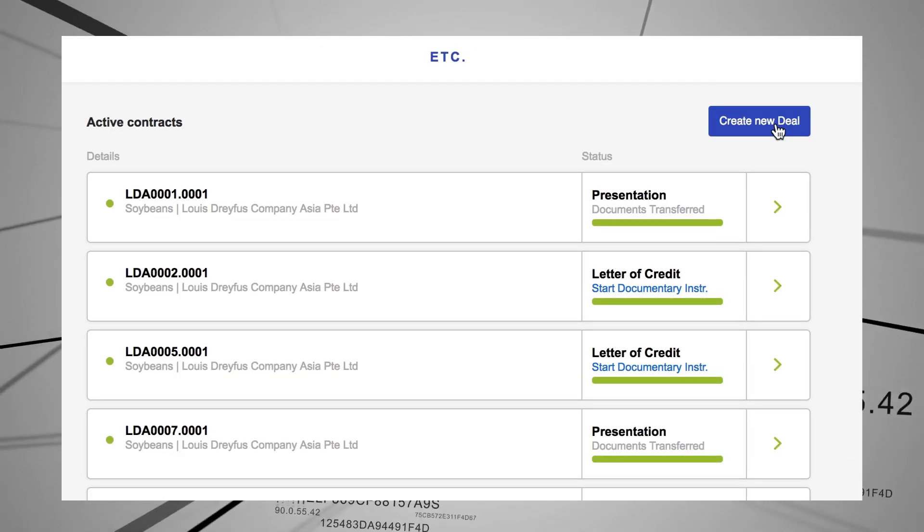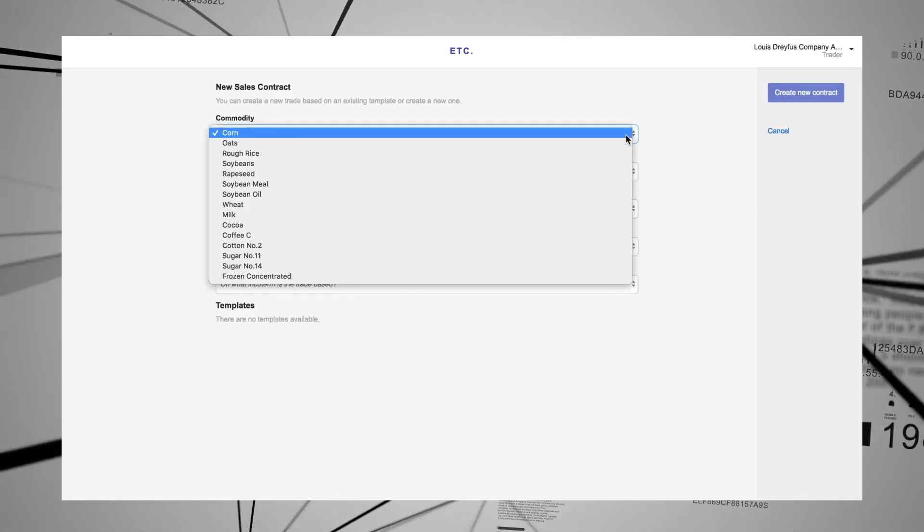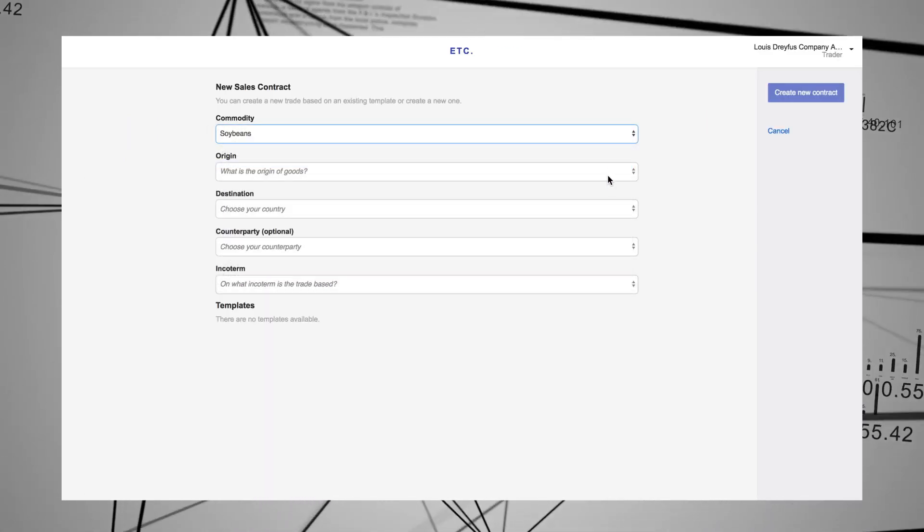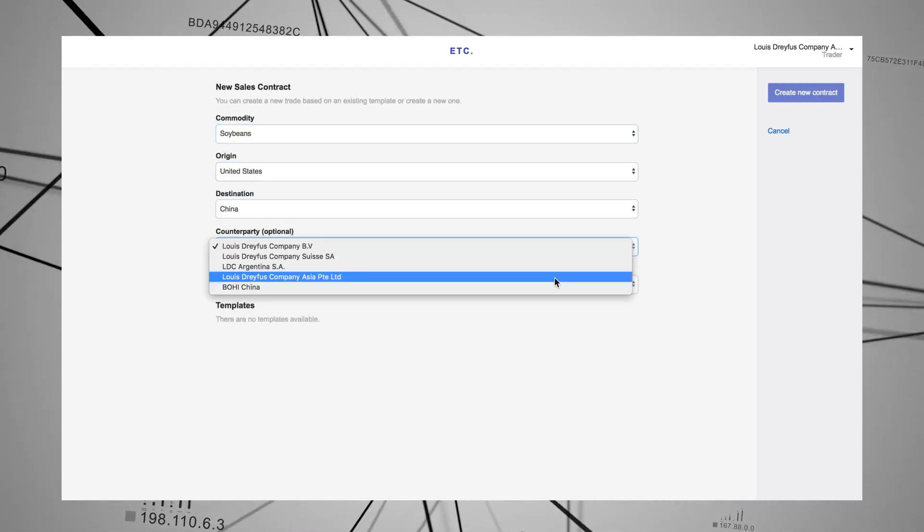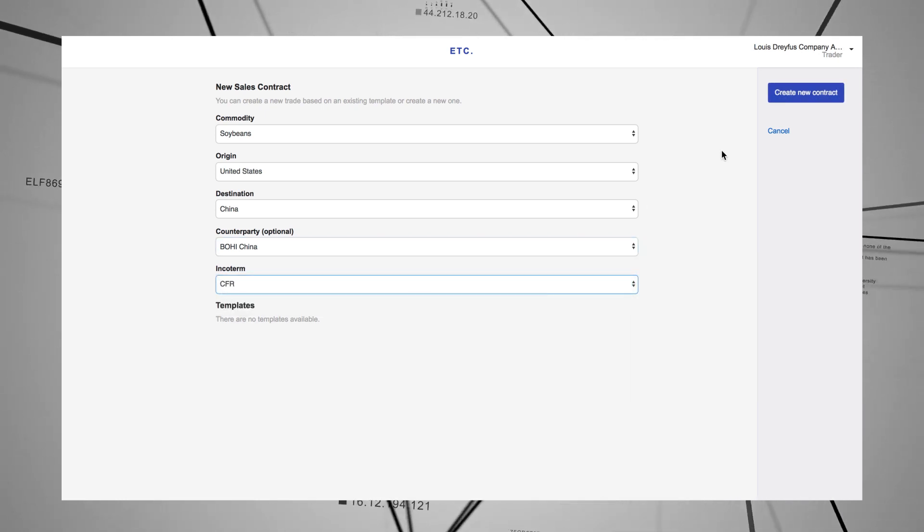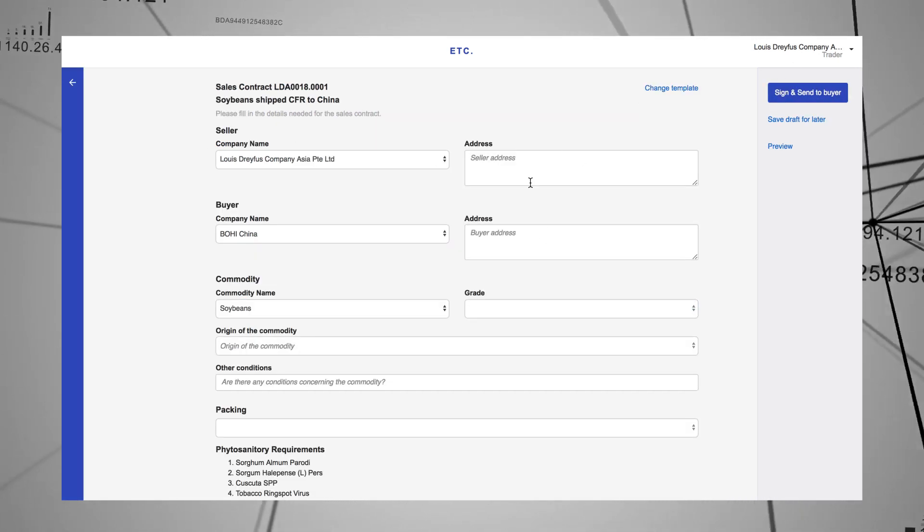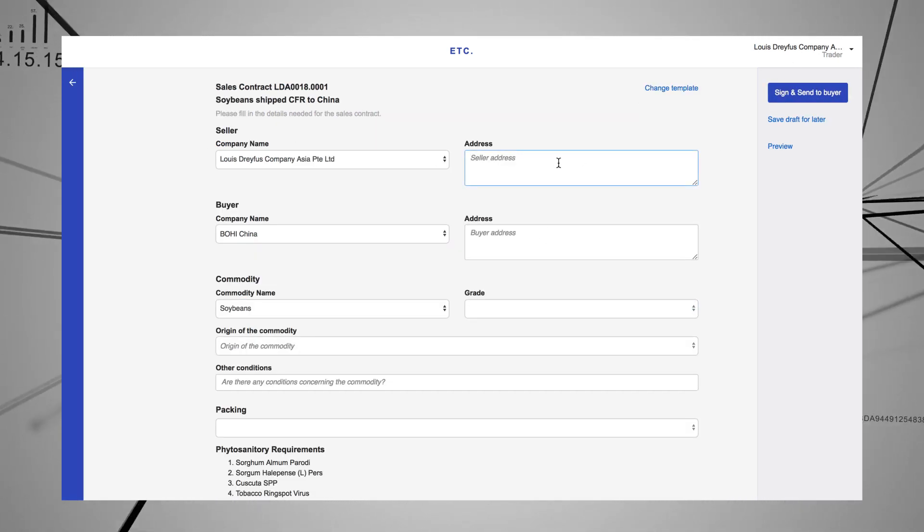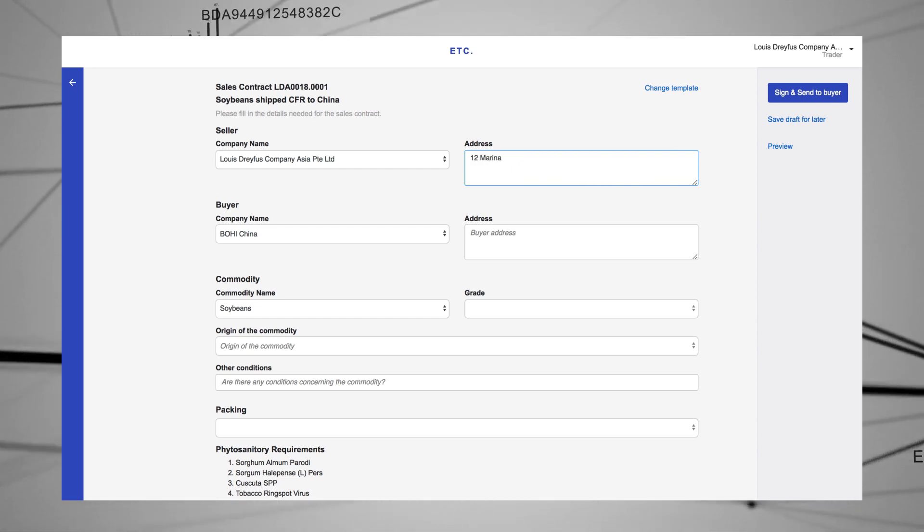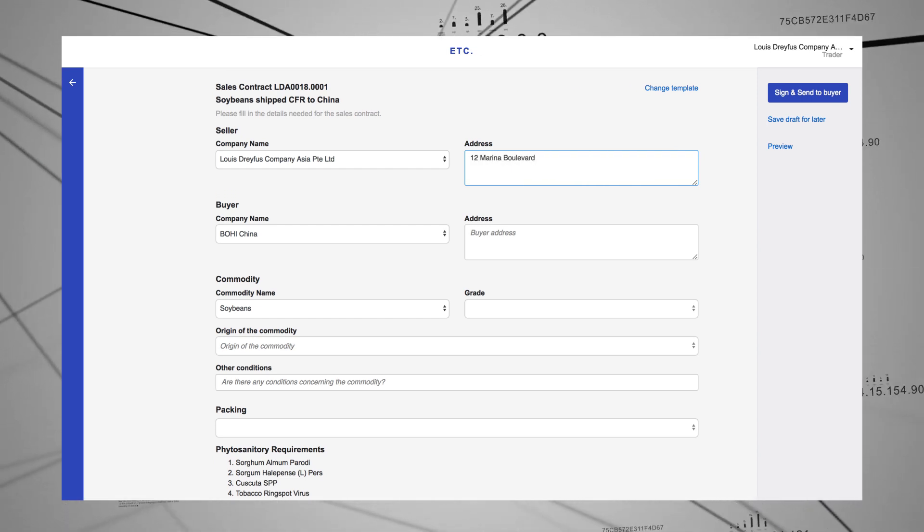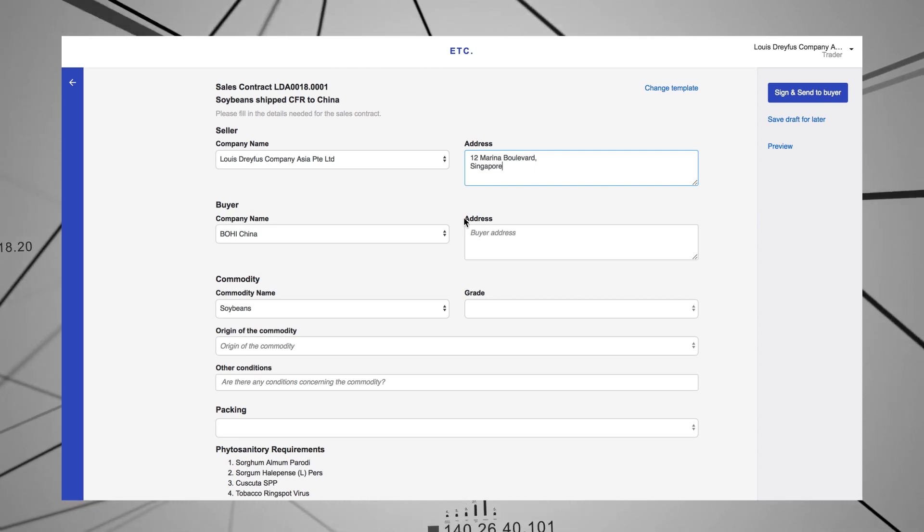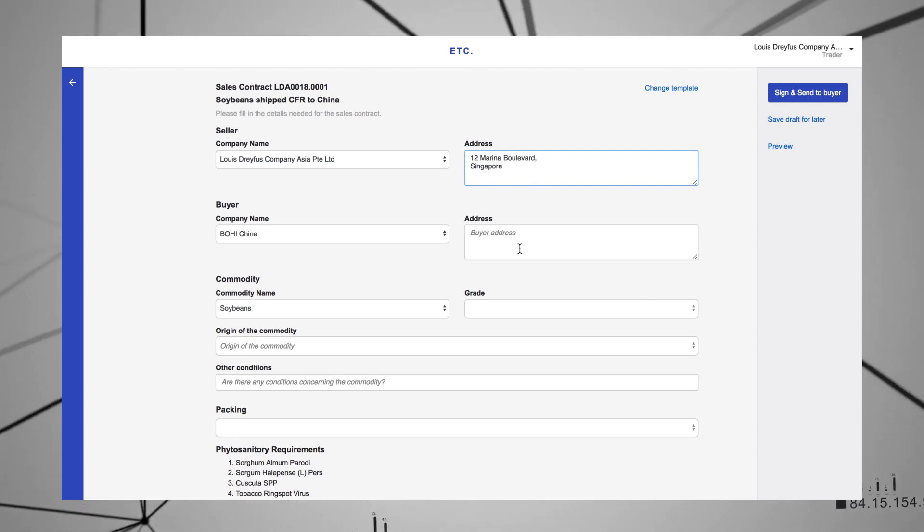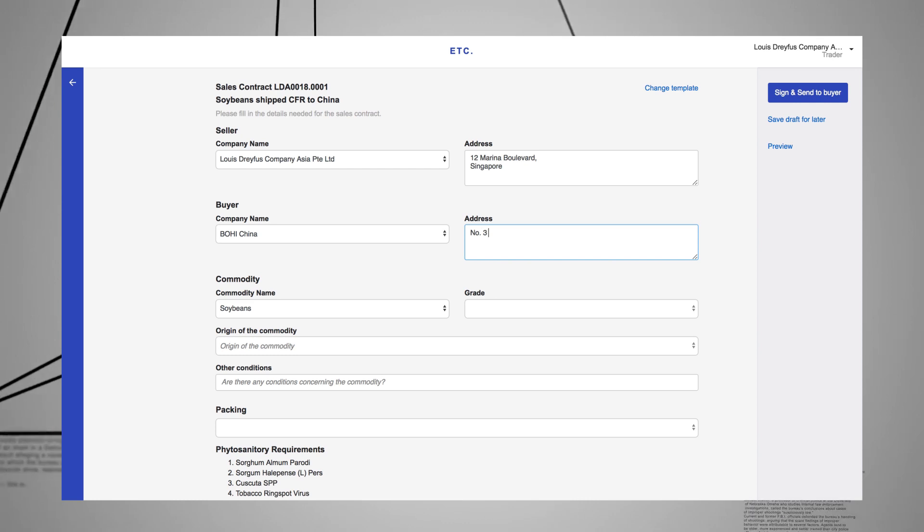The seller creates a new sales contract from scratch or reuses an existing contract template. The seller starts by entering all the key information: addresses of the seller and buyer, type of commodity, origin, quantity, weight, insurance, payment terms and so on.